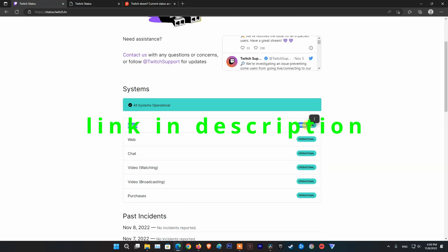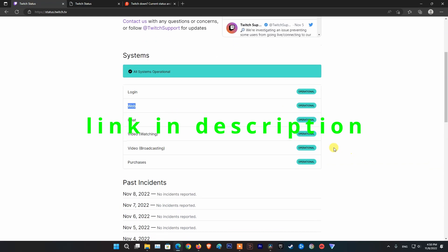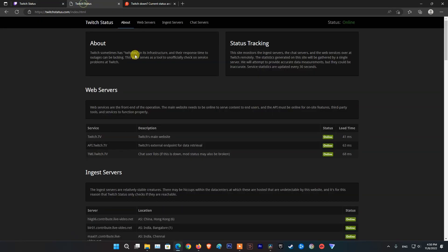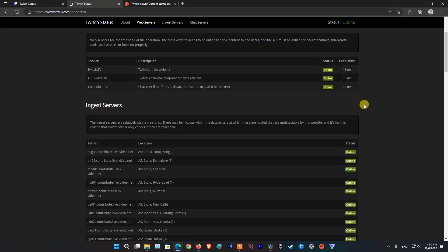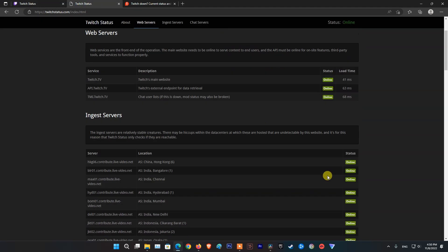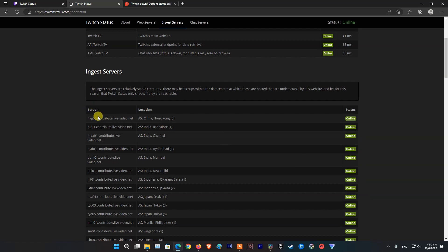Here, you will be informed about the status of functions such as login, web, chat, video watching, video broadcasting, and purchases. If all is operational, you need to visit the Twitch status page and see if the server where you visit is online.